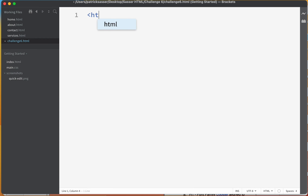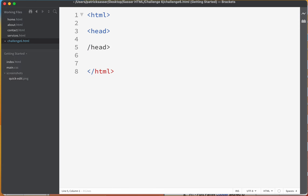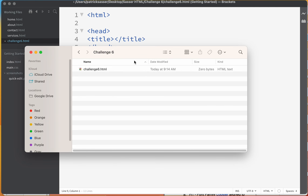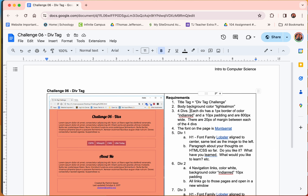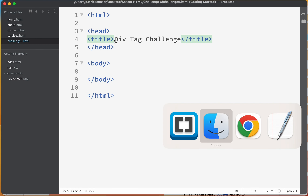We'll save it as challenge-six.html and click Save. Let's get started with the building blocks: an HTML tag with a closing HTML tag, a head tag with a title tag inside, and a body tag. Jumping back to the assignment sheet, the title tag is going to be 'Div Tag Challenge.' We'll copy that, paste it into Brackets, save it, open the file, and you'll notice it says 'Div Tag Challenge' up top.